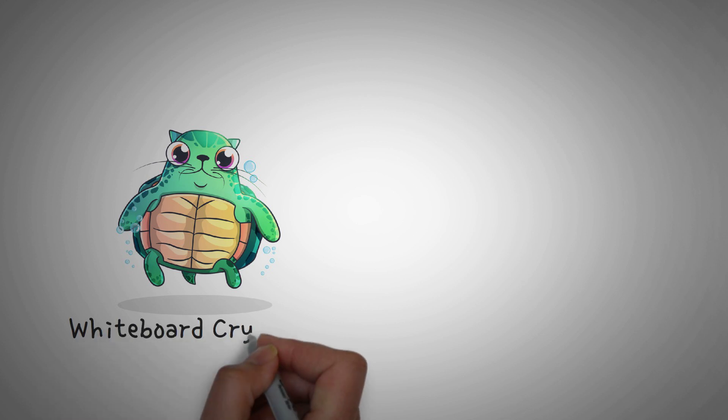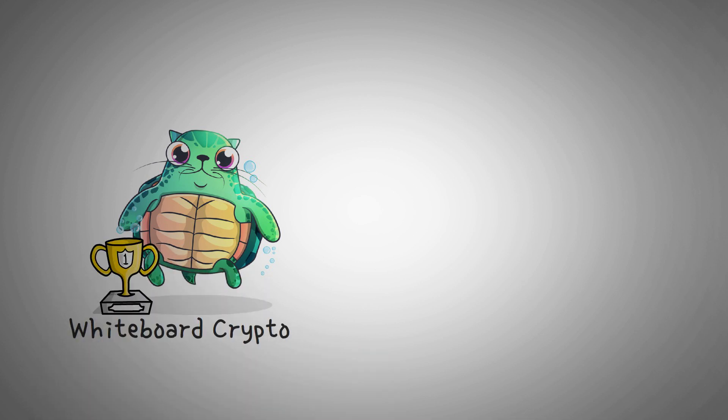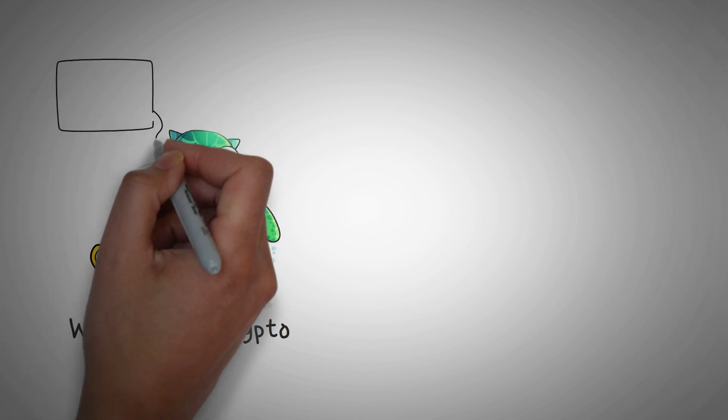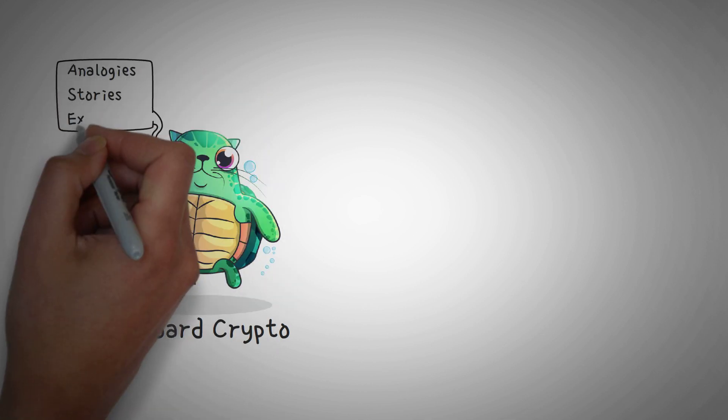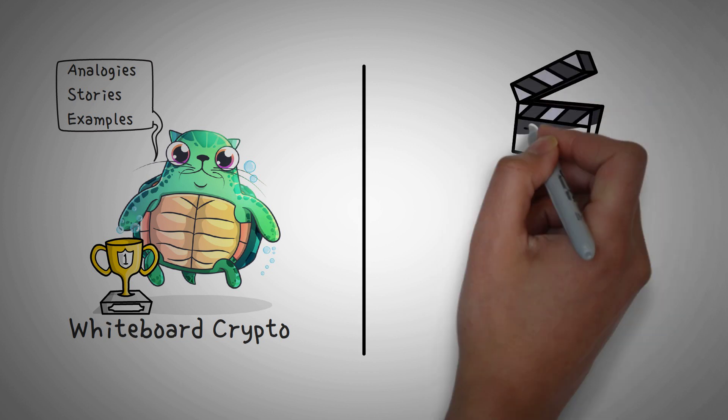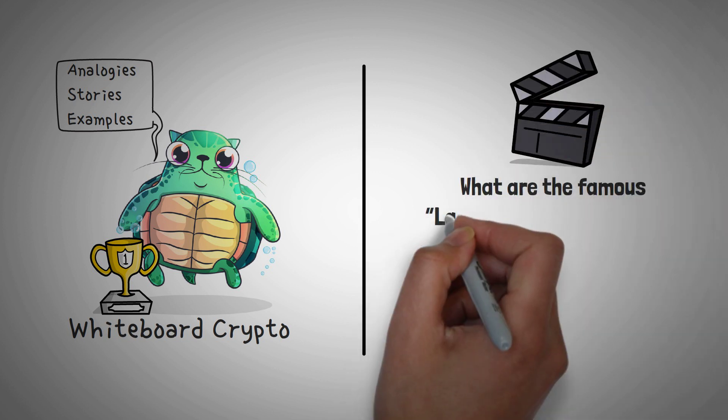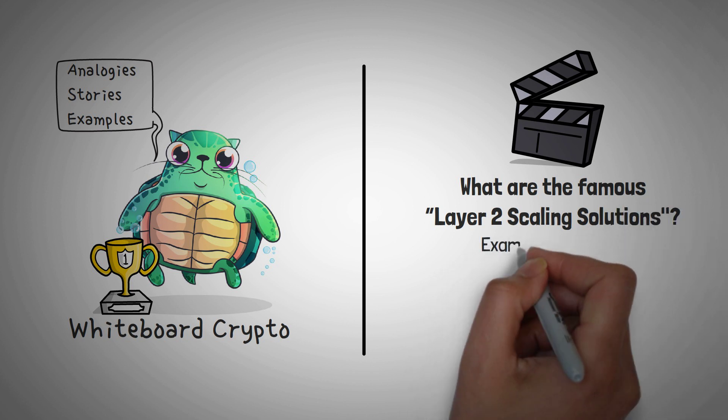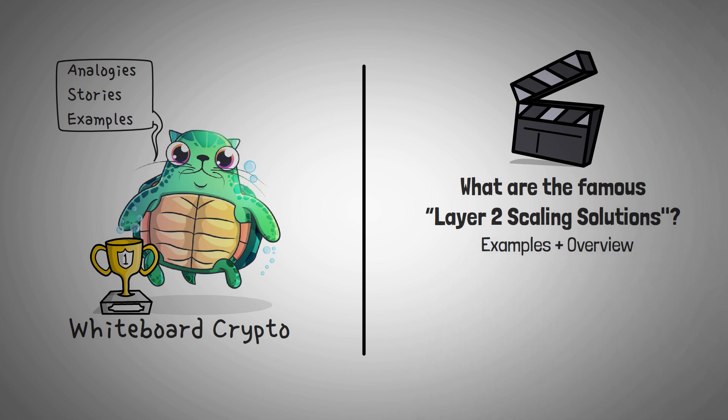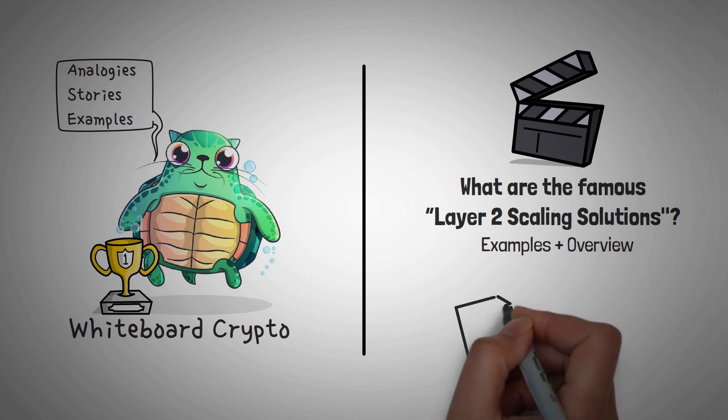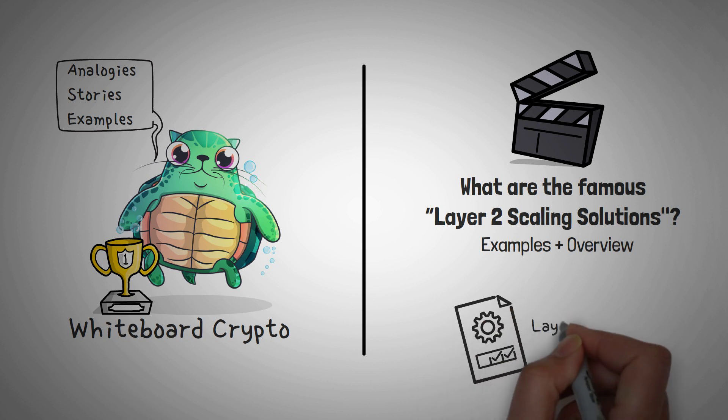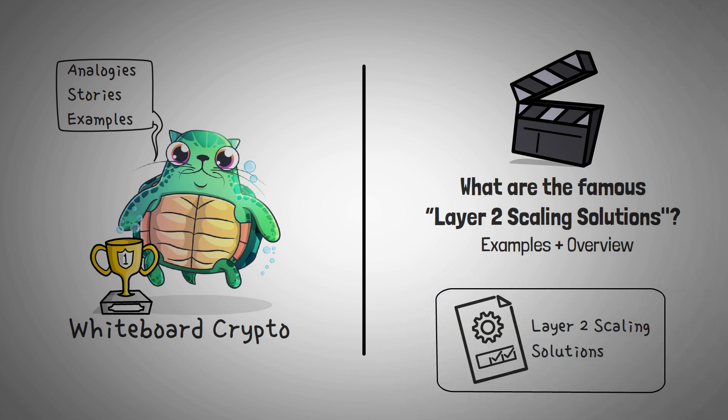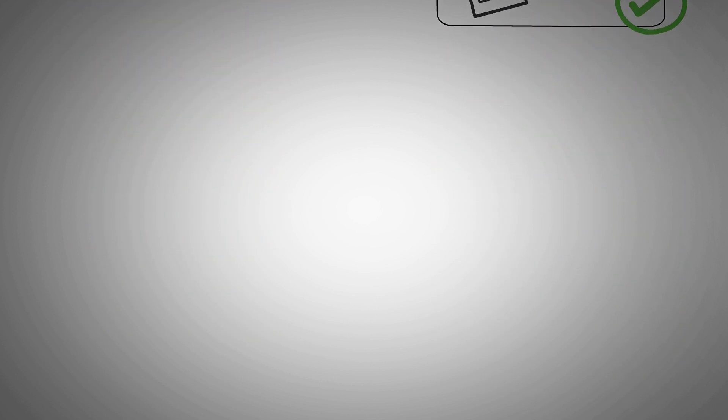Welcome to Whiteboard Crypto, the number one YouTube channel for crypto education, and here we explain topics of the cryptocurrency world using analogies, stories, and examples so that you can easily understand them. In this video, we're going to explain what the famous Layer 2 scaling solutions are, including some examples and giving an overview that will allow you to actually understand how they work. Yes, we personally have done research on this and realized all those explanations out there seem like they're in another language.